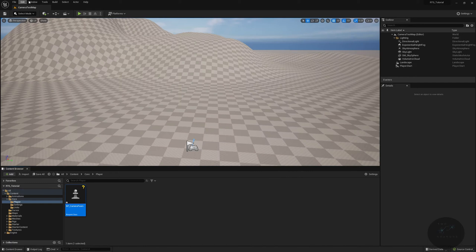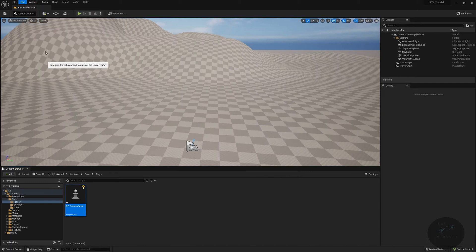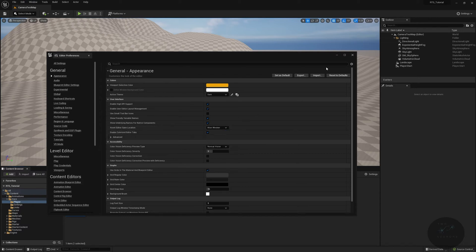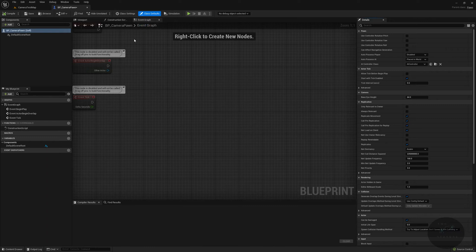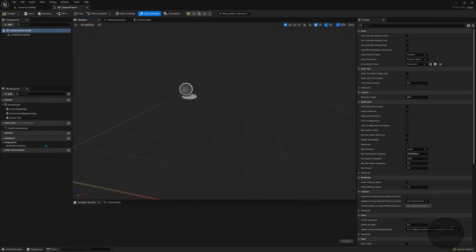Really quickly before we go any further, I'm going to go to Edit > Editor Preferences, and look for the part that says asset editor open location, and set it to main window. I'm going to close that and reopen the camera. I'm going to open the full blueprint editor, and then let's go over to the viewport.